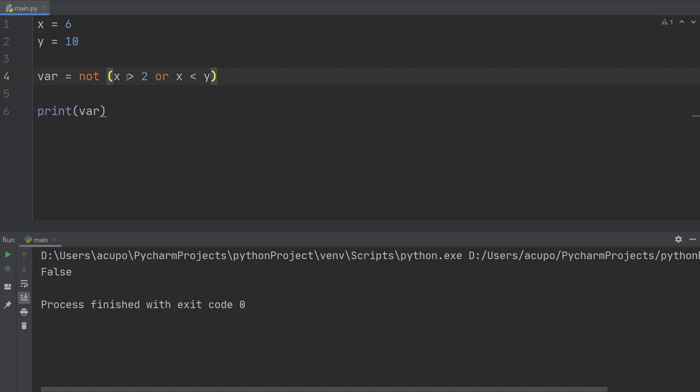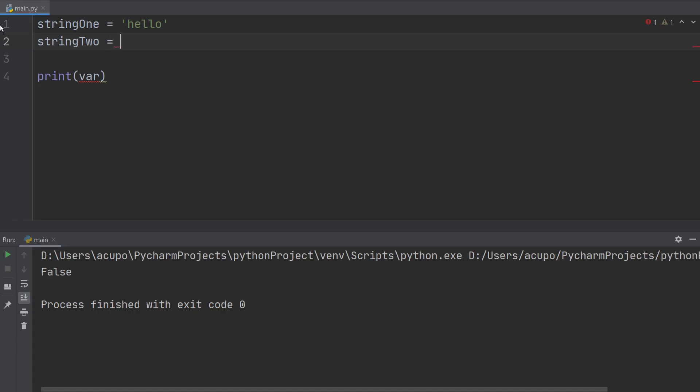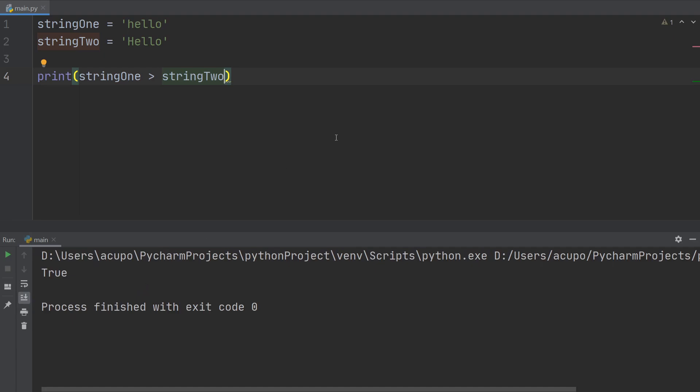We can also compare strings. All right, so string one is equal to hello and string two is equal to hello with a capital H. And I want to know is string one greater than string two. It's true. Why is this true? Well, because you might know what ASCII is, the American standard code for information interchange, something like that. And it's basically sorts values by binary. And when it does that on the ASCII chart, it is applying all the capital letters as lower numbers than the lowercase letters.